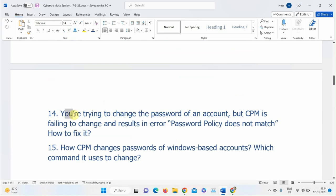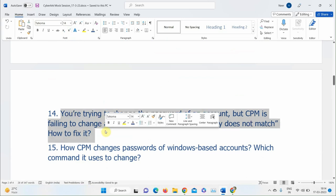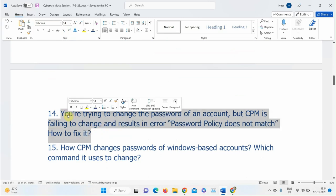Explaining the password policy error: the answer was correct. There is a minimum password age policy on the target machine. If CPM rotates the password and tries again before the minimum age period expires, it gets a 'password policy doesn't match' error. Set the minimum password age to zero so CPM can rotate the password on a daily basis. This is usually handled by the AD team.